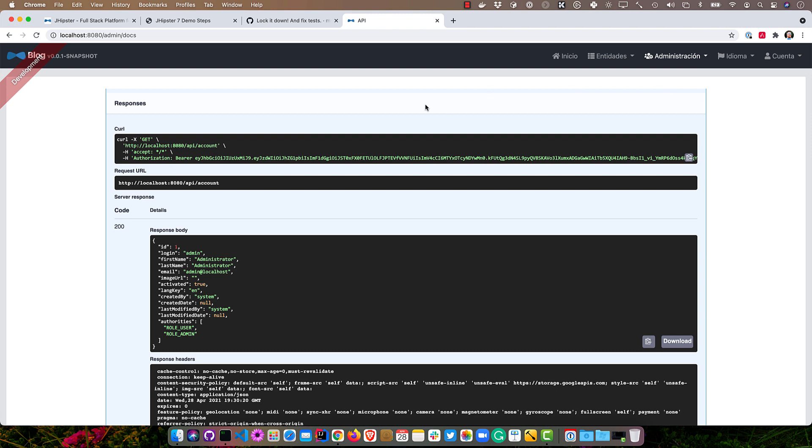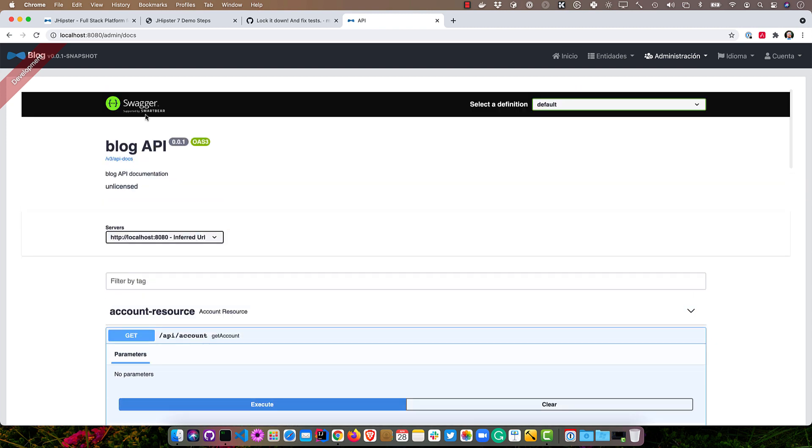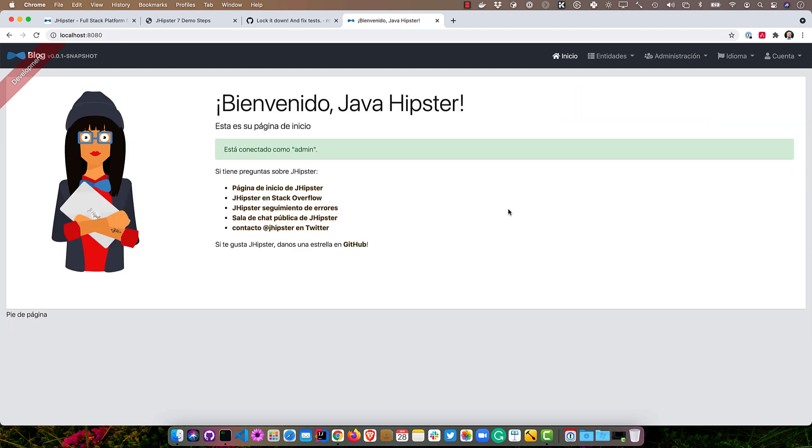And of course you can also switch to español. It doesn't work for Swagger there, but it works just fine for the homepage, and then we'll switch back.